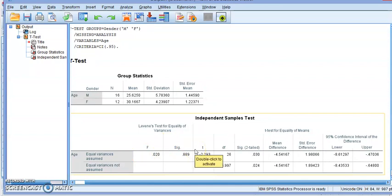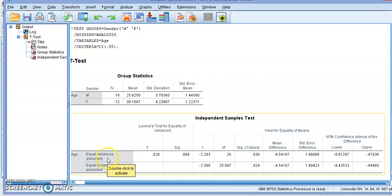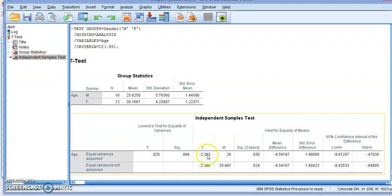The t-test output in SPSS gives us both the equal variances and the unequal variances results. Depending on the hypothesis test you're doing you can decide which value you take. Make sure you look at the standard deviation or do an F-test to determine whether you're going to use equal variances or unequal variances. In both cases we're going to get the t-value and the significance for a two-tailed test.